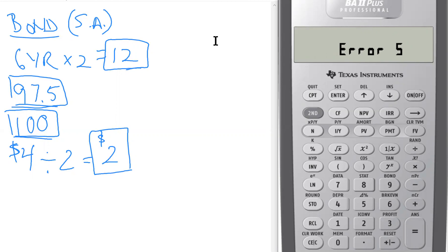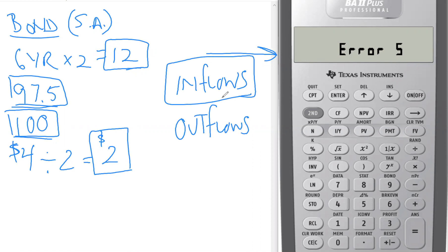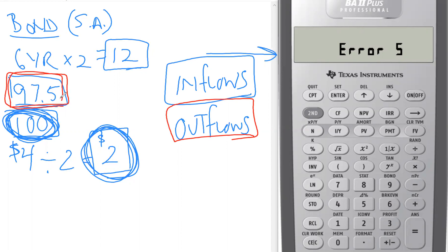We get an 'Error 5' message. This is a common issue students ask about — what does Error 5 mean? We need to tell the calculator about inflows and outflows. Inflows are items you are receiving: the $2 coupon each period and the $100 par value at maturity are both inflows. An outflow is a payment you are making — the cost of the bond is an outflow.